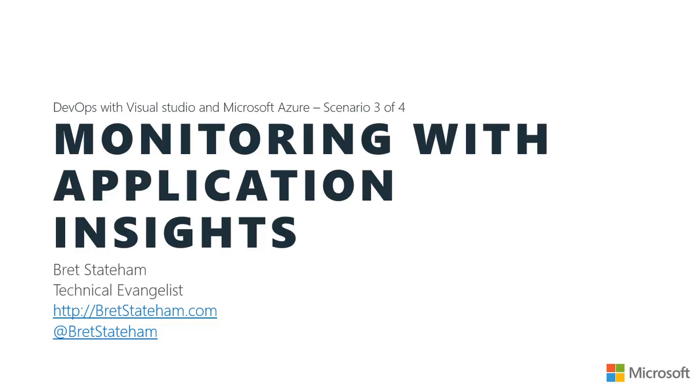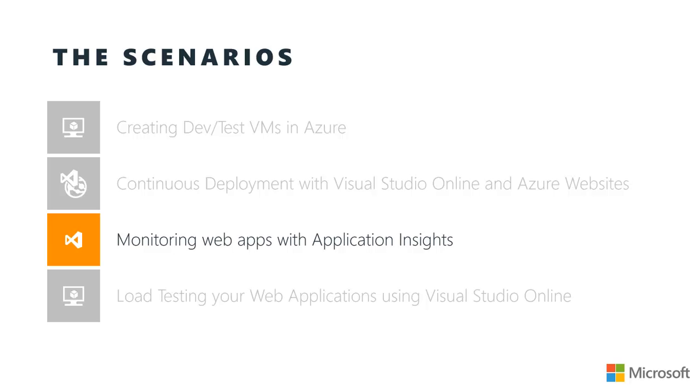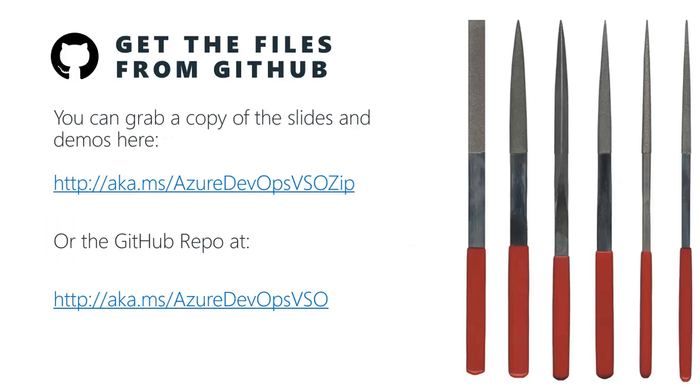Hi, my name is Brett Statum. Welcome to Monitoring with Application Insights. This is the third scenario in a series of videos that I've created around Azure DevOps with Visual Studio Online. In this video, we're going to be specifically looking at monitoring web applications using a set of features in Visual Studio Online called Application Insights. You can grab the files for the slides and demos that I use through this and the other videos in this series. They're all up in a GitHub repo and the links are available there on the screen.